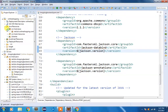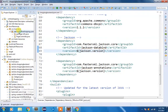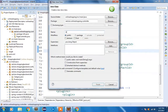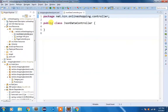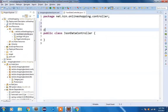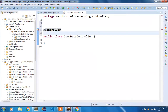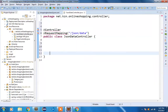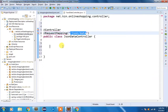We go to the front-end project under java resources > source > main > java, find the controller package, right-click, choose New Class, and name it JsonDataController. After adding this class, I am going to add the @Controller annotation and at the class level @RequestMapping with the value forward slash json forward slash data.